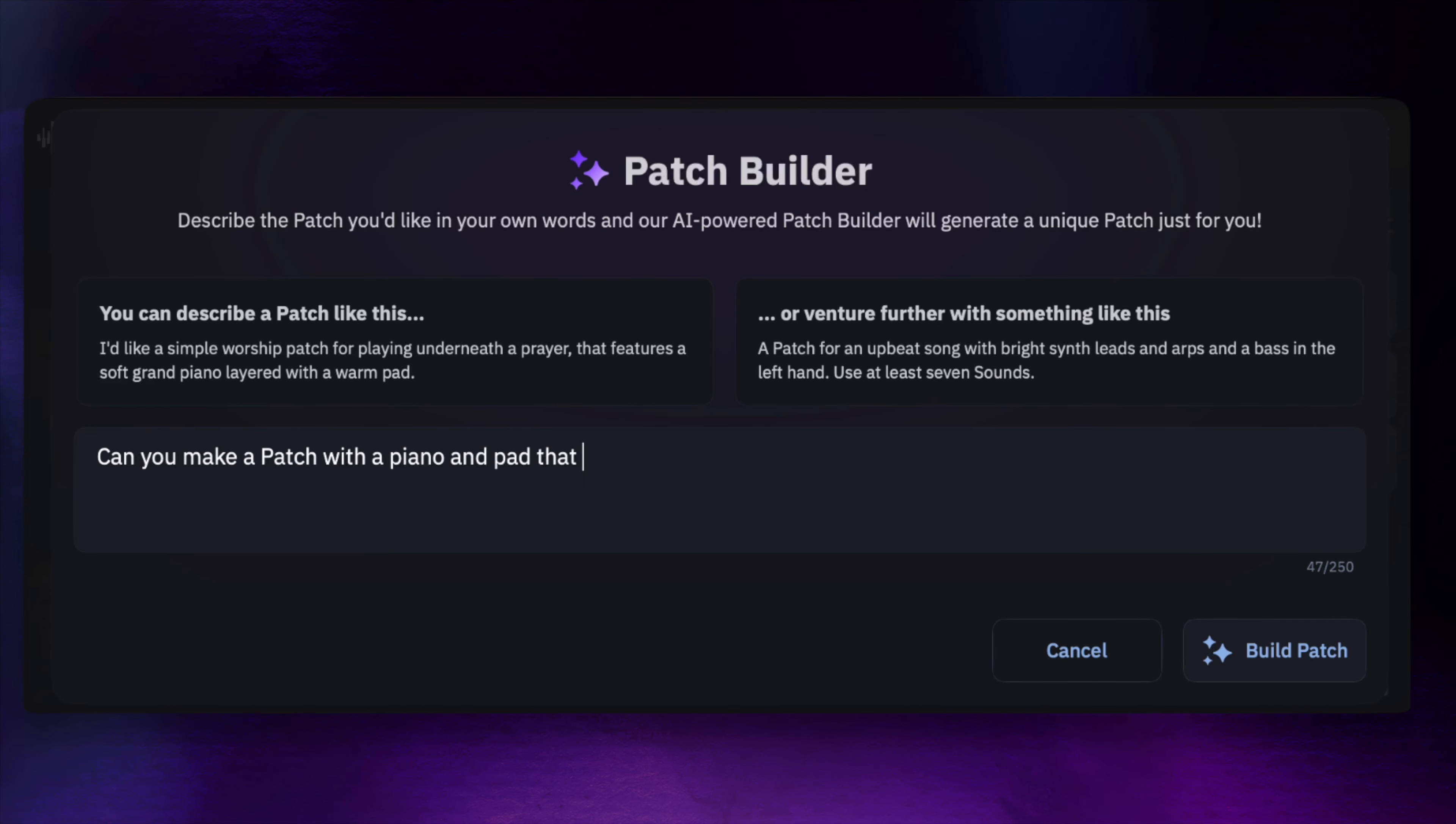A bright patch for an upbeat song with lots of synths and a bass in the left hand.